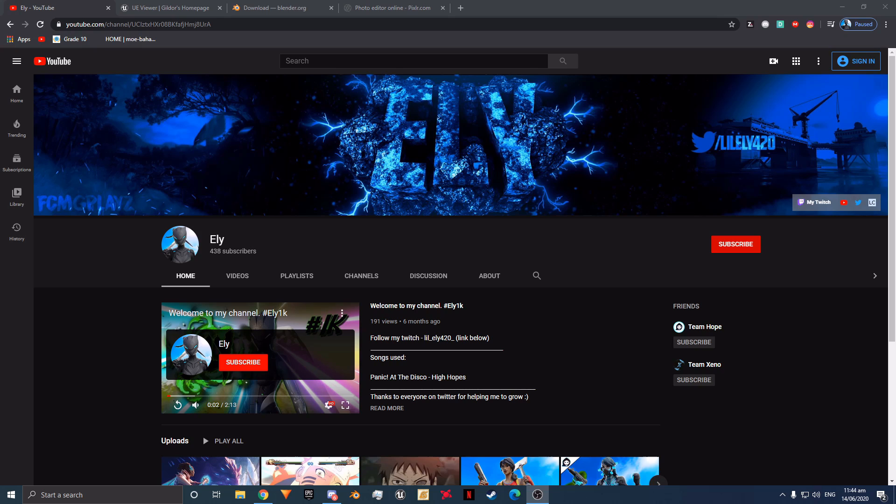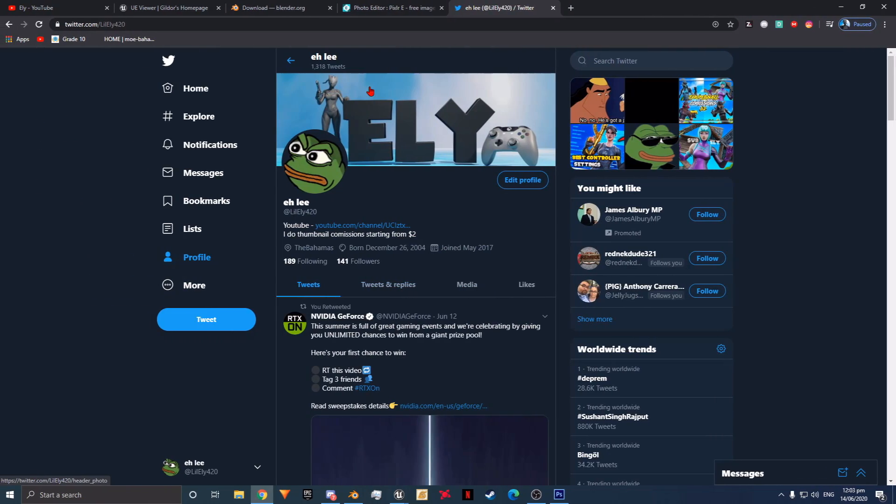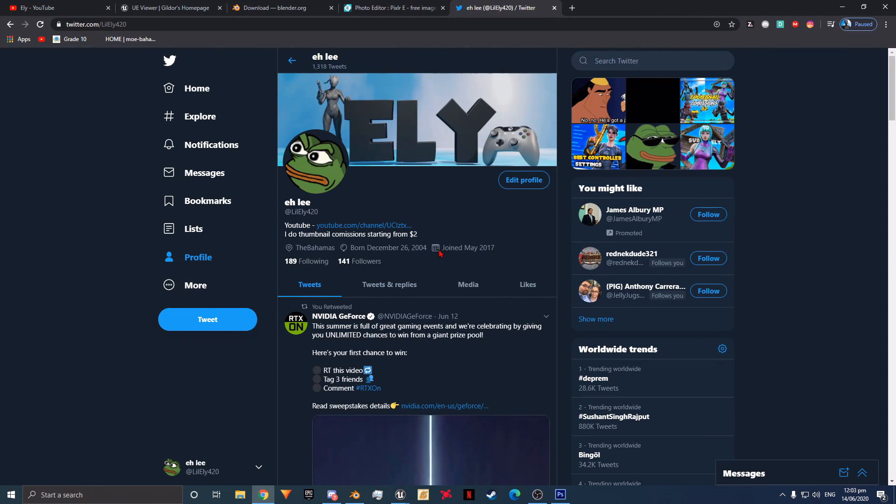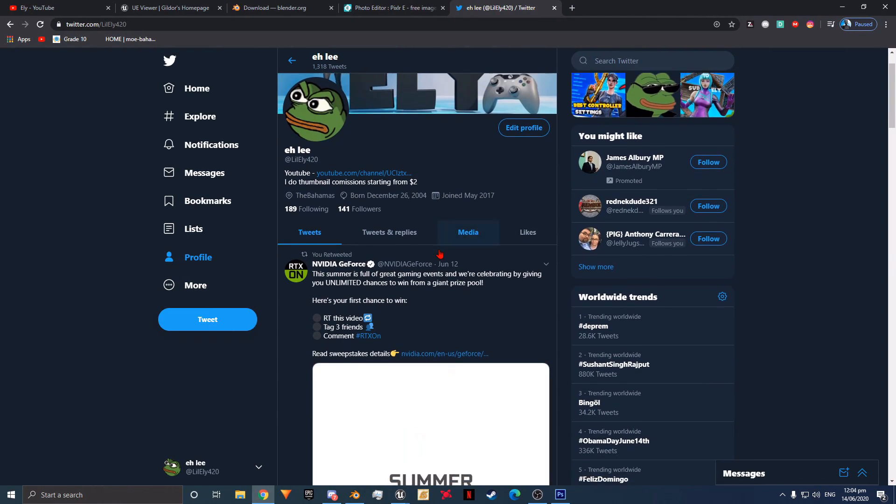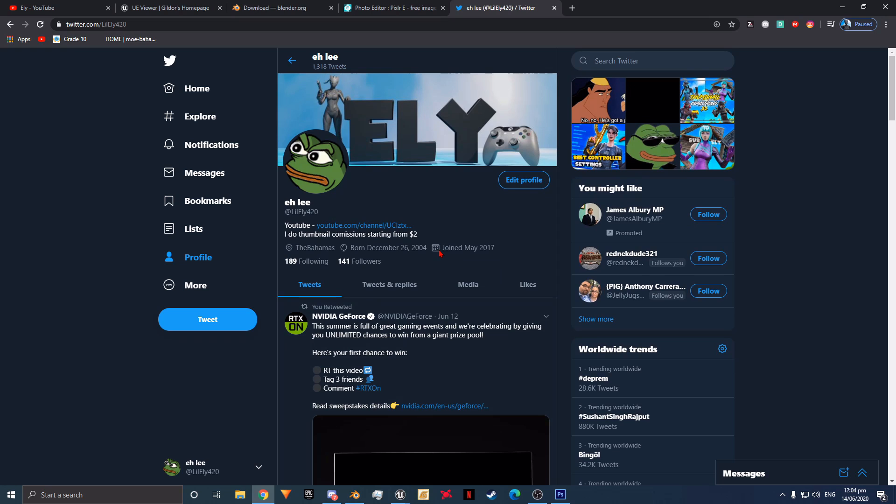Also, I have started a Discord server that is almost at 200 members. We talk anything GFX and Fortnite related, and overall it's a chill server you should definitely join. Also don't forget to follow my Twitter, which I attempt to tweet daily on. Thank you and enjoy the video.